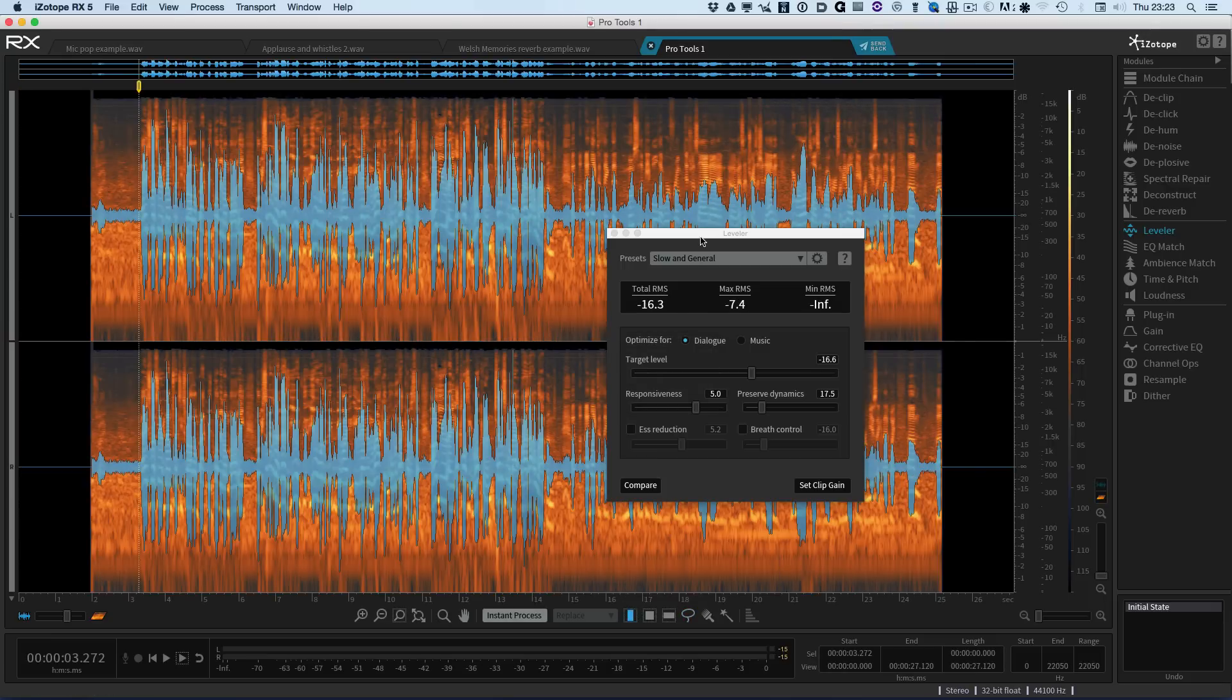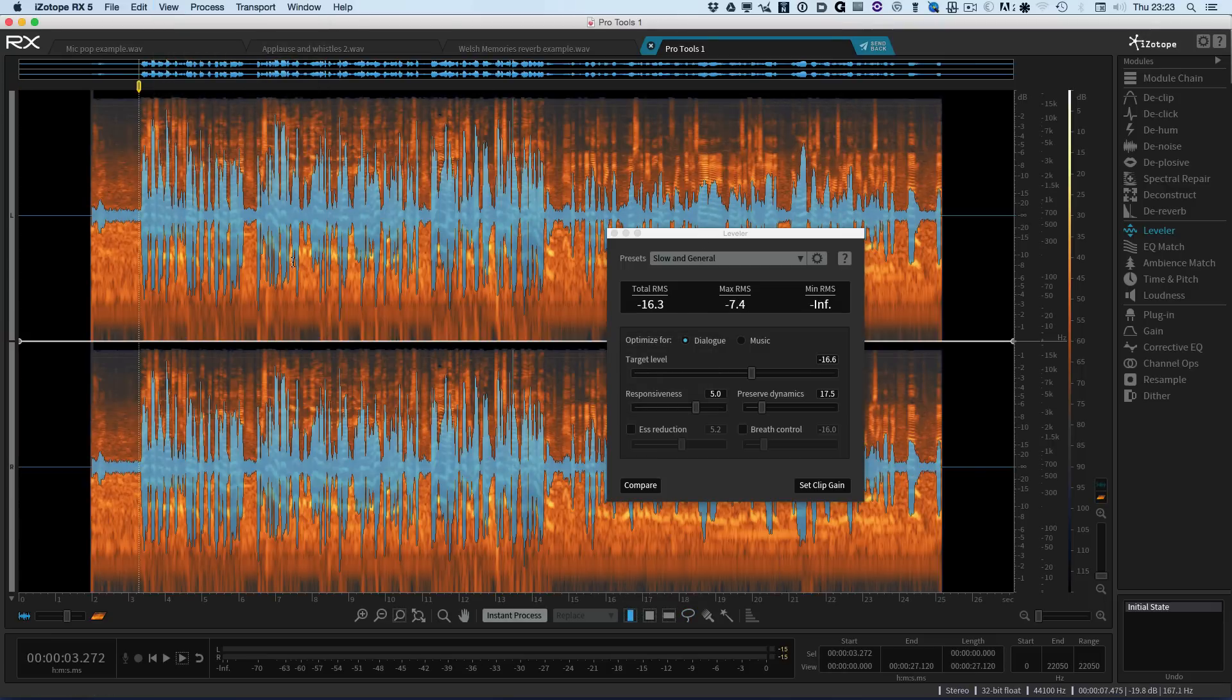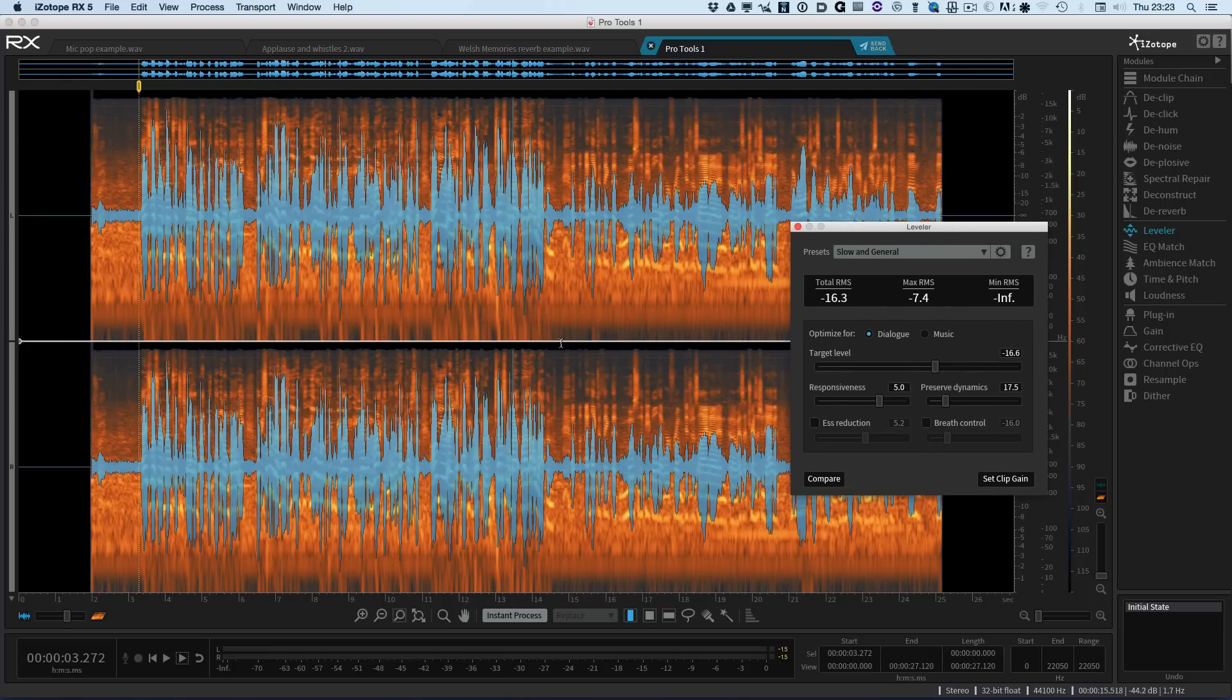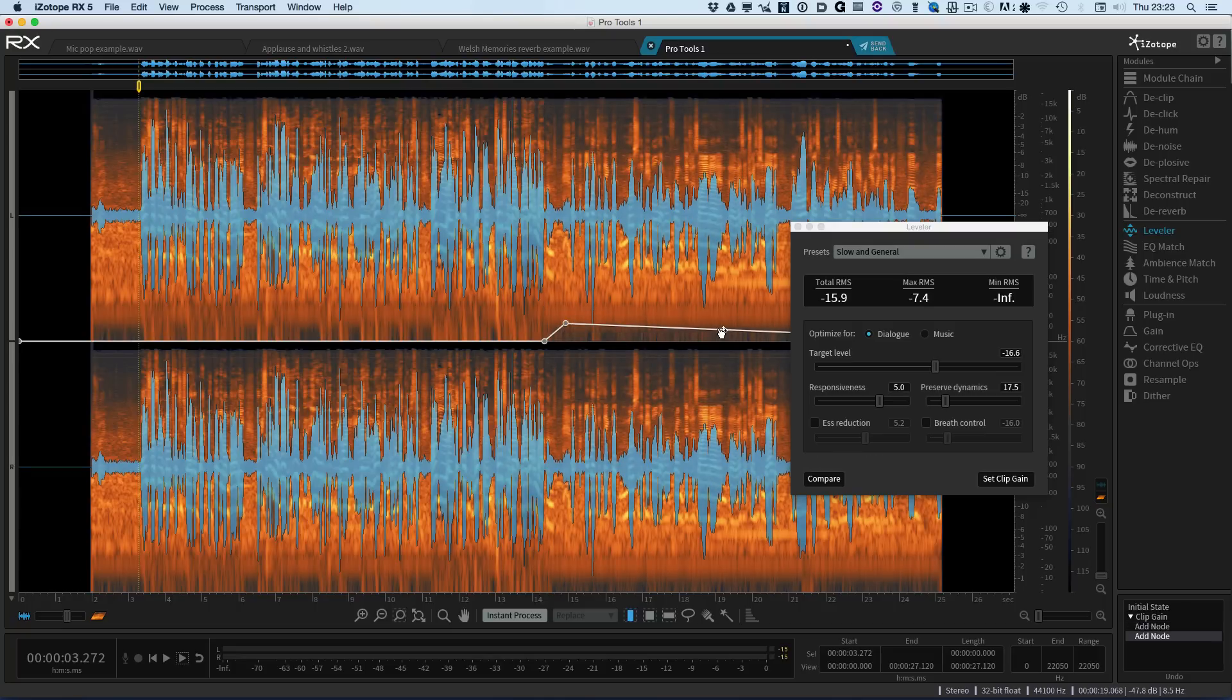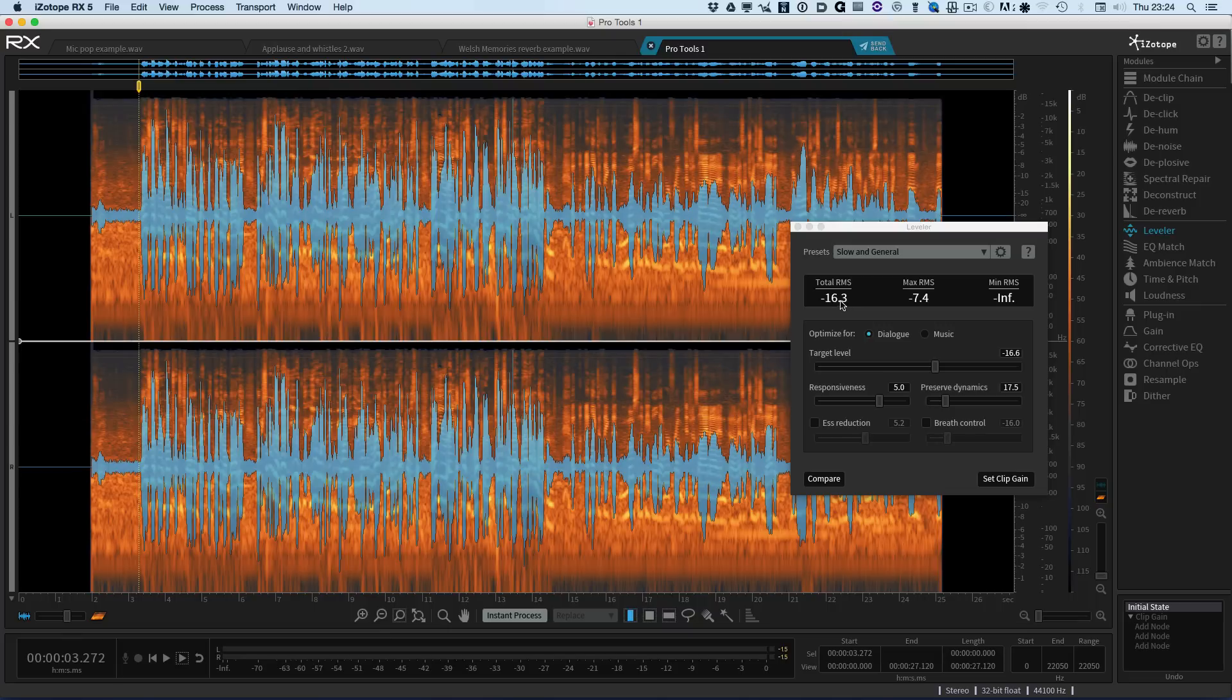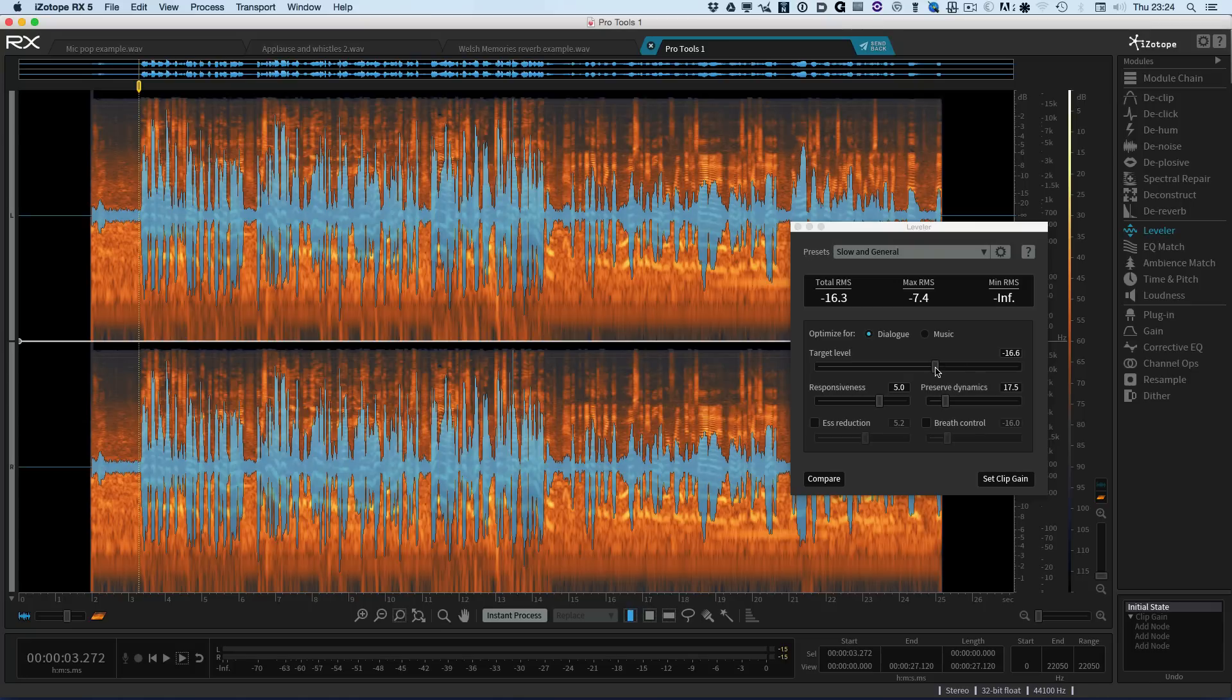Remember the leveler module uses the clip gain to make the adjustments. So if we just show the clip gain line, then what we can do of course is if we wanted to, we could create some anchors and manually make a whole raft of changes. But the great thing about leveler is that it will actually do that for us. We've got a target level in RMS which is very similar - it's using the same k-weighting system that we use for loudness measuring. So that's the current RMS value for the whole clip.